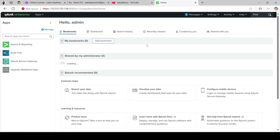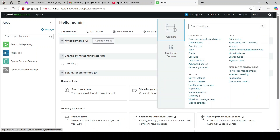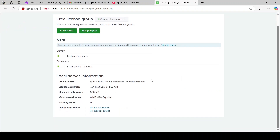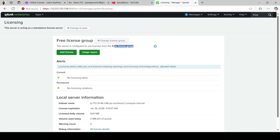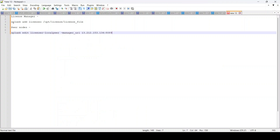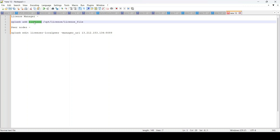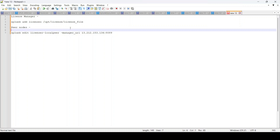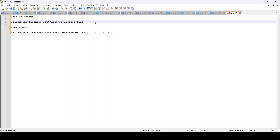Looking at this instance, you won't be able to identify whether it's the license manager or any other Splunk component. To verify whether a license is configured, go to Settings and then Licensing — you can see it's part of the trial license free license group, so no licenses are configured as of now. There are two ways to configure it: using the CLI with the command 'splunk add licenses' followed by the location of your license file, or using Splunk Web to configure the license manager and peers.